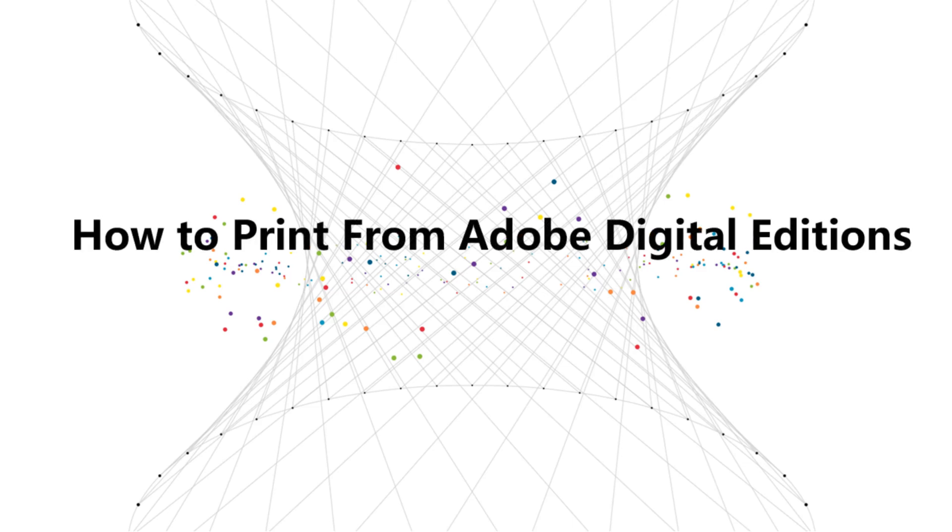This is a super easy tutorial to print Adobe Digital Editions books.